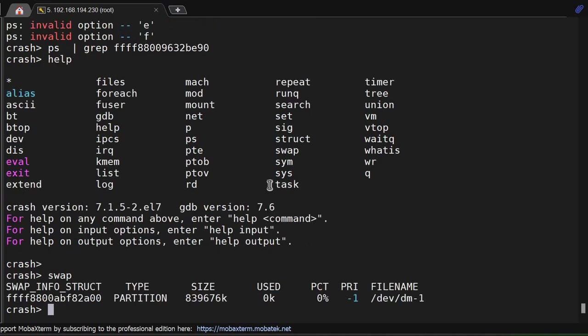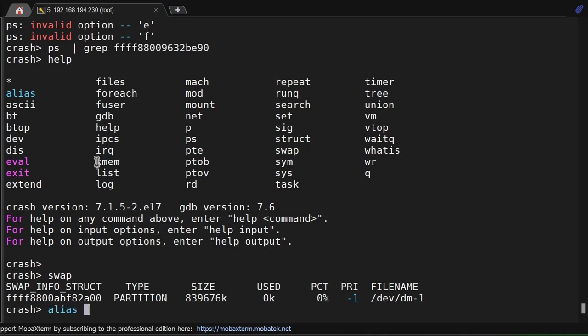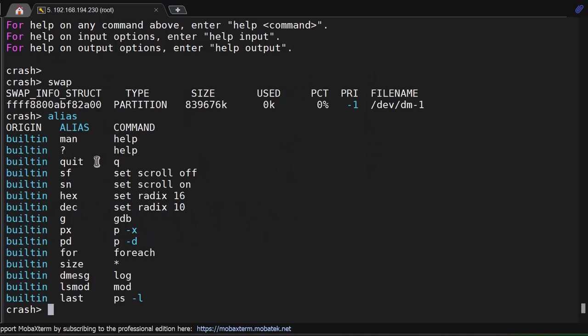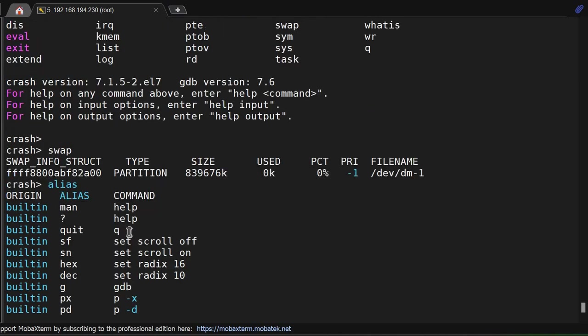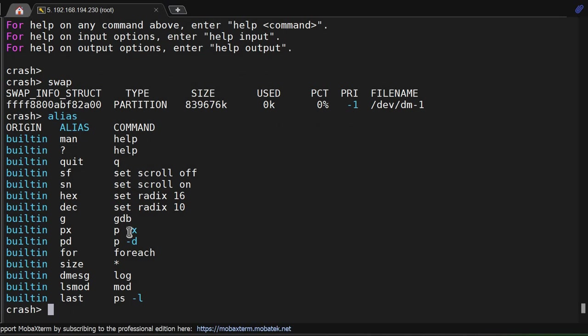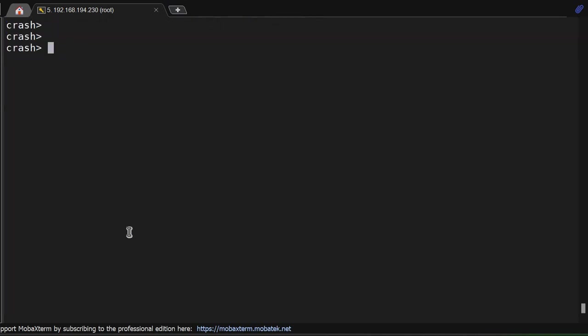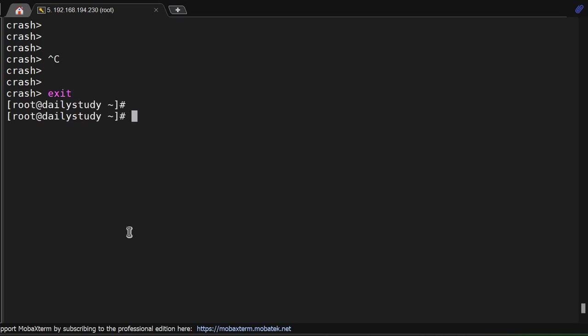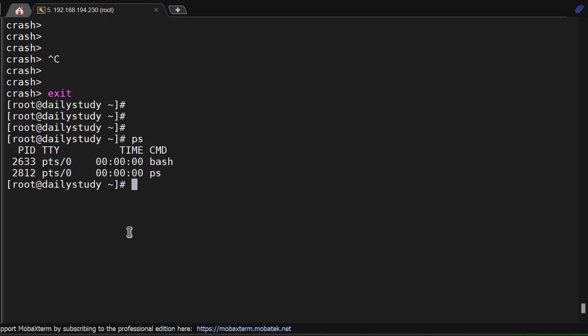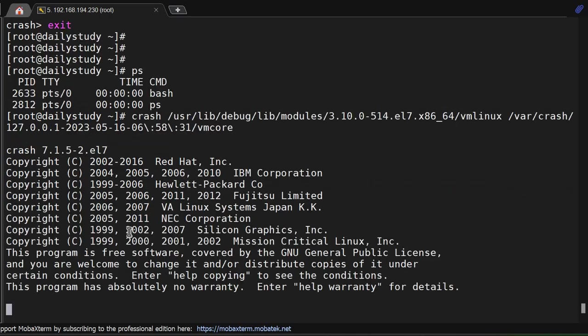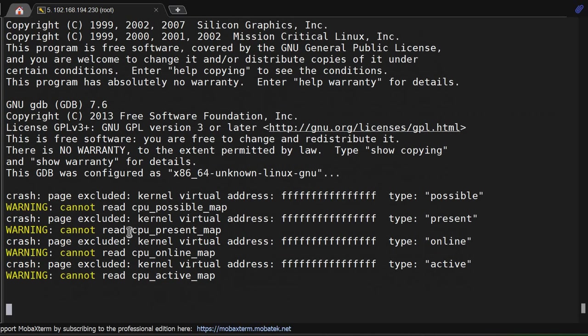To see available options, type 'help'. You'll see options like dev, bt, alias, files, log, rd, net, and many more. Using the crash tool you can determine which process caused the system to reboot.